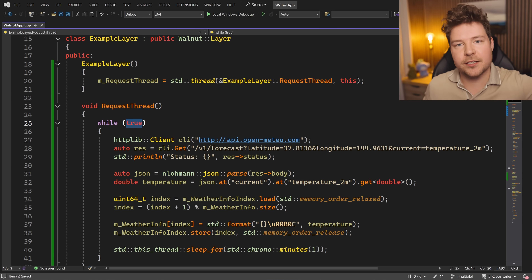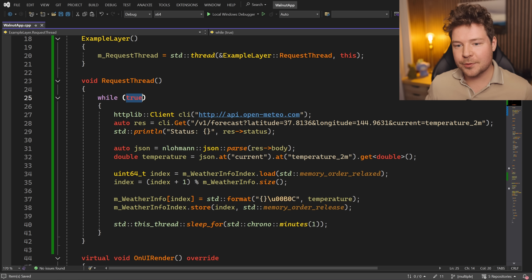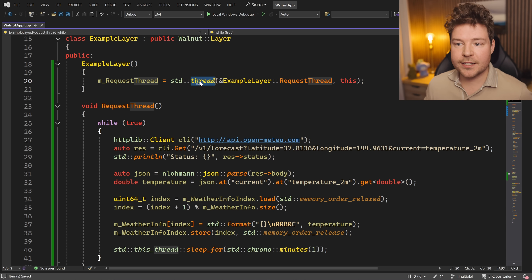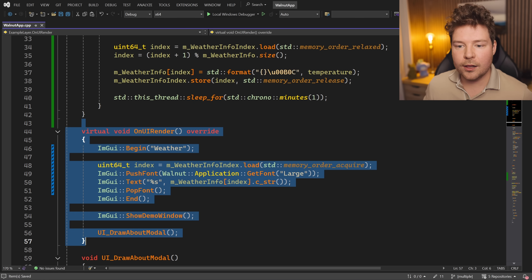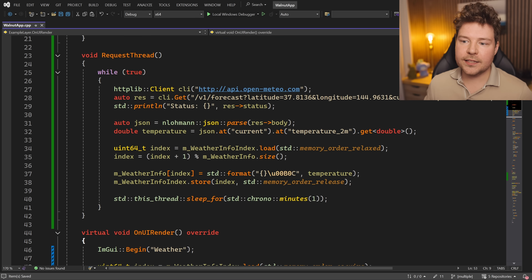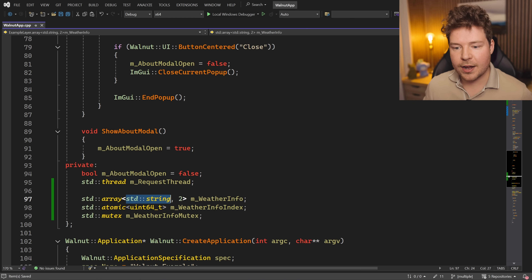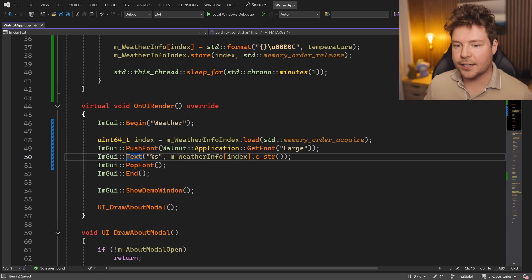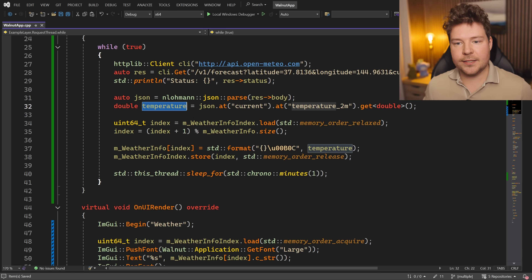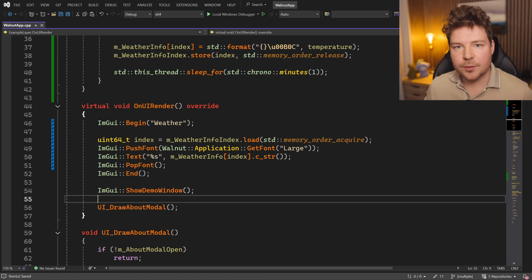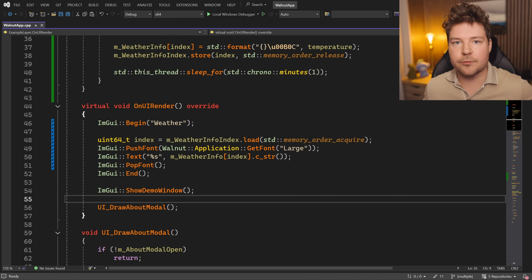Realistically you'd want the thread to terminate when the app closes, but this is a simple example. The loop runs the code repeatedly, sleeping for one minute, on a separate thread — running concurrently while we continuously update the UI every frame. But how do we get the temperature data from one thread to the other? The simplest way would be a mutex around the weather info string: lock the mutex, set the temperature, unlock, then on the UI thread lock, copy to a local string, unlock, and render.